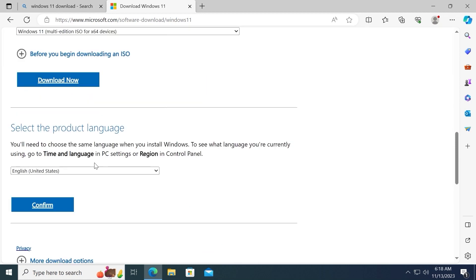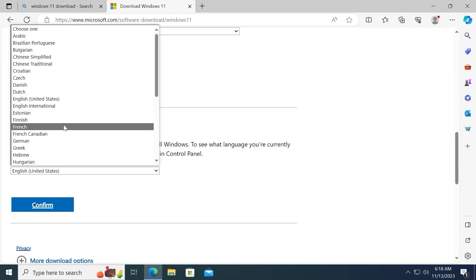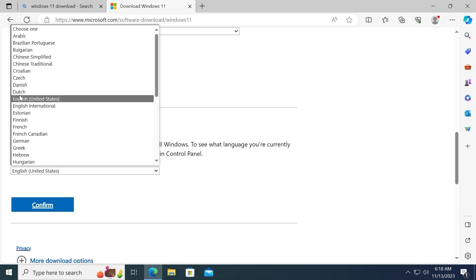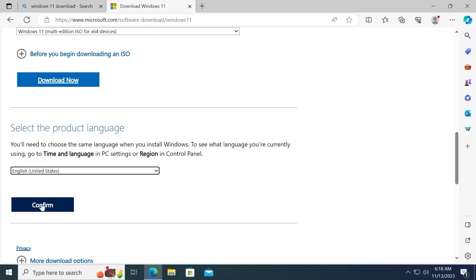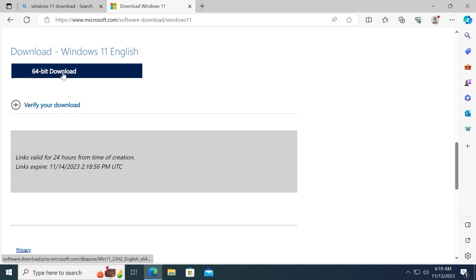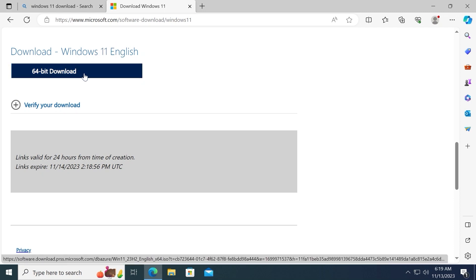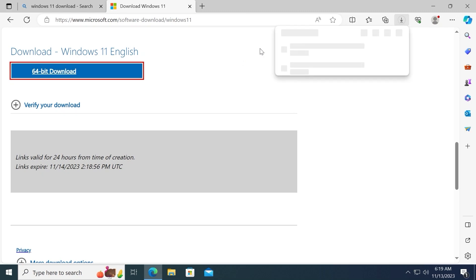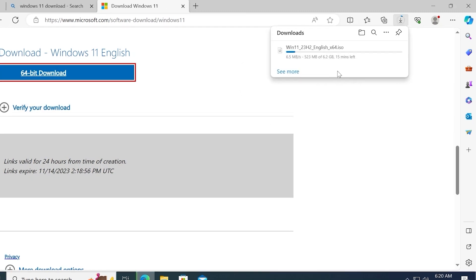Then you can click here and select the suitable language. For example, I will select English United States, you can select the language that will be suitable for you. Click Confirm. Now we have an opportunity to download Windows 11 English in my case. Click on 64-bit download and it will automatically download Windows 11 on your laptop or PC.